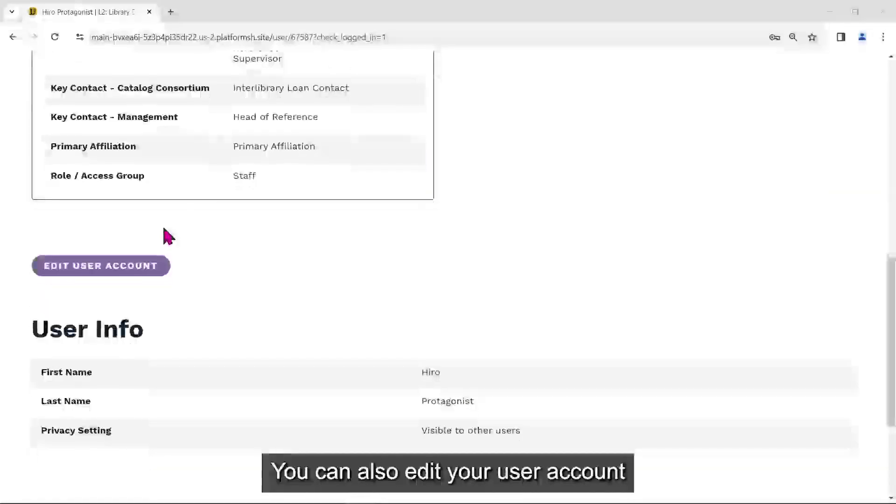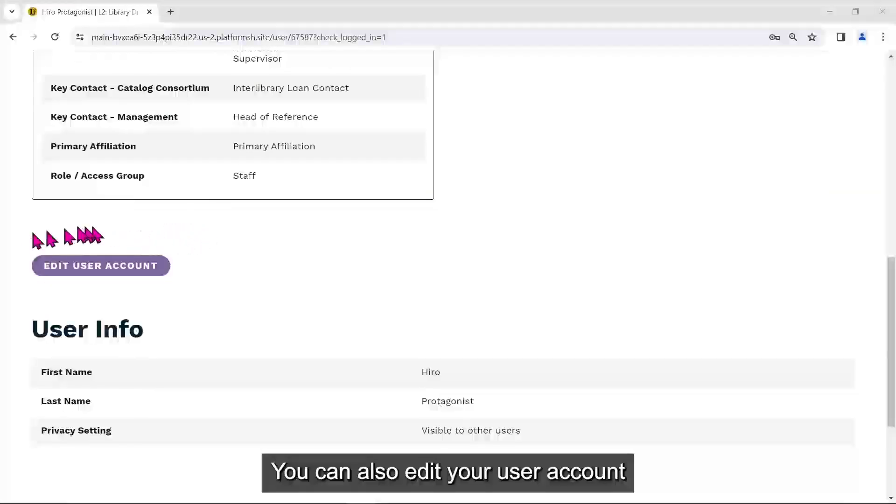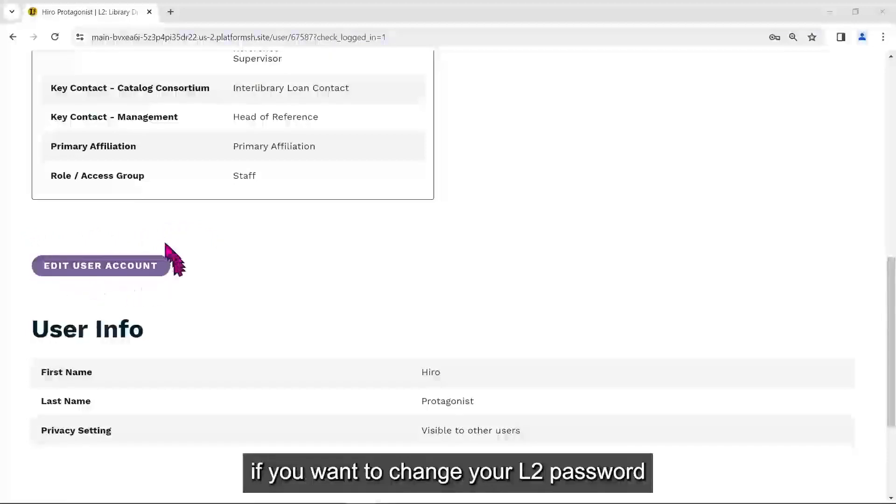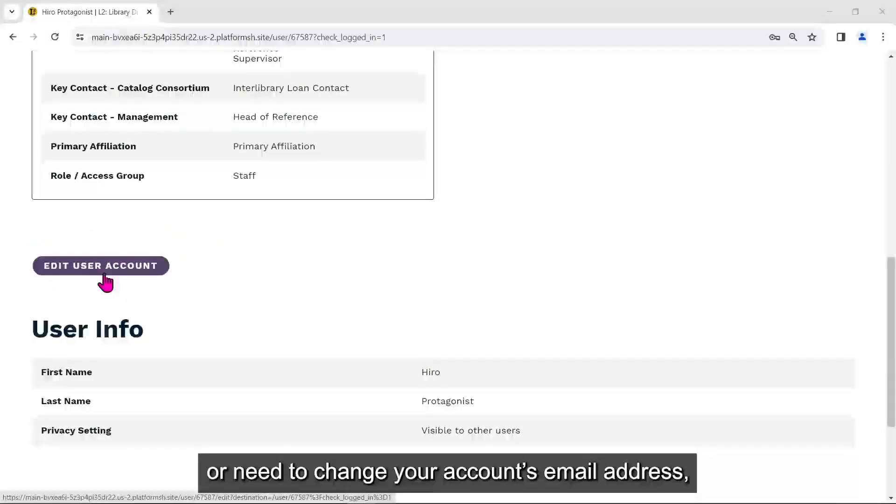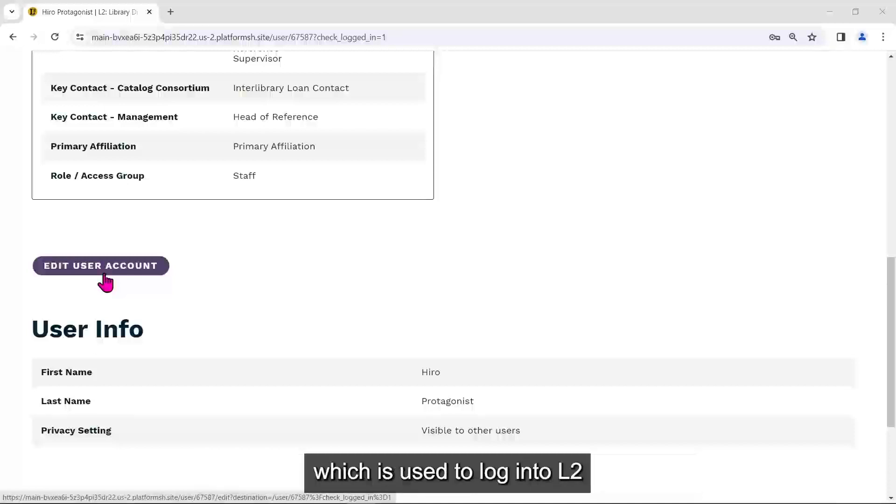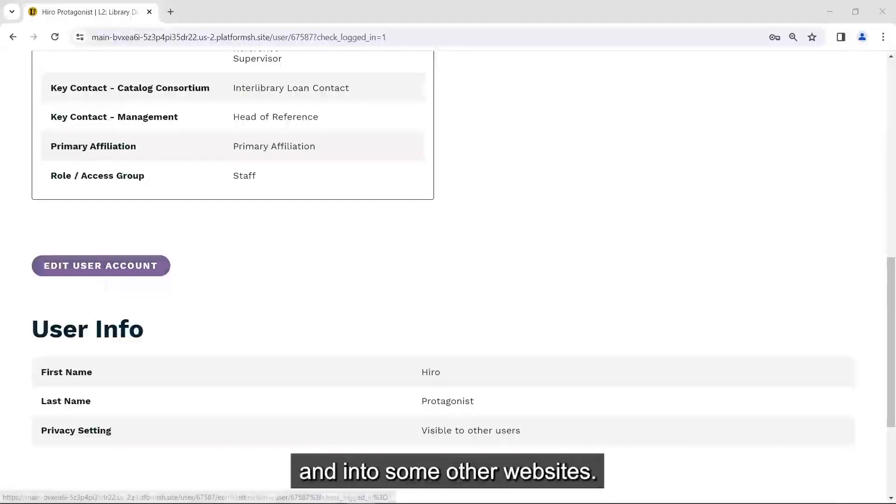You can also edit your user account if you want to change your L2 password, or need to change your account's email address, which is used to log into L2 and into some other websites.